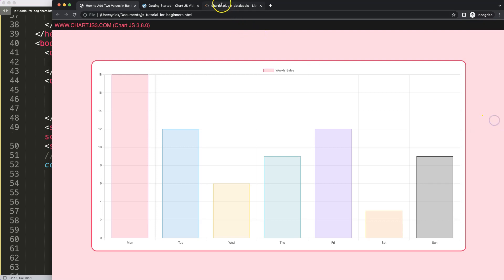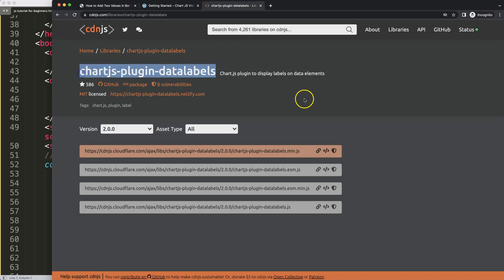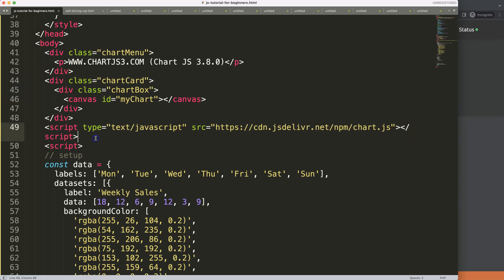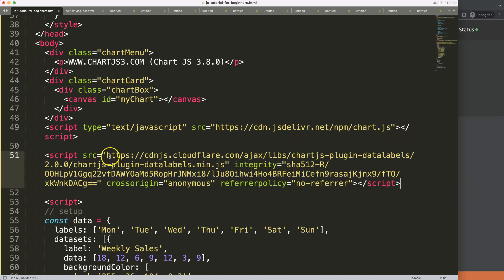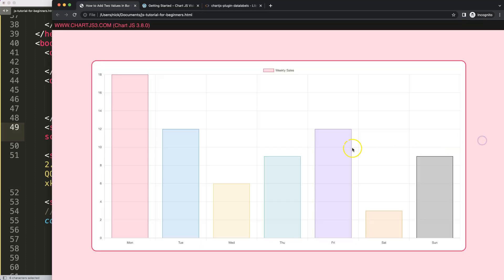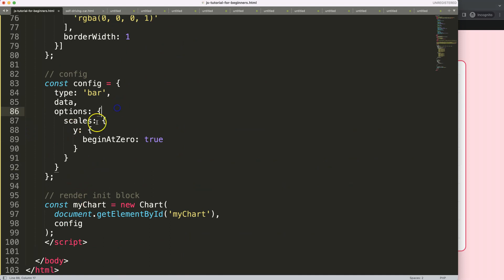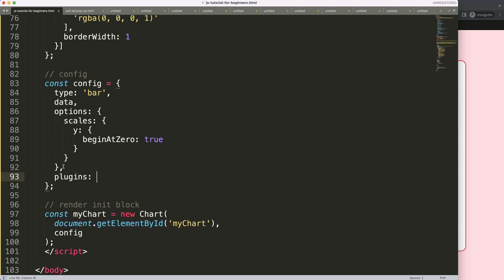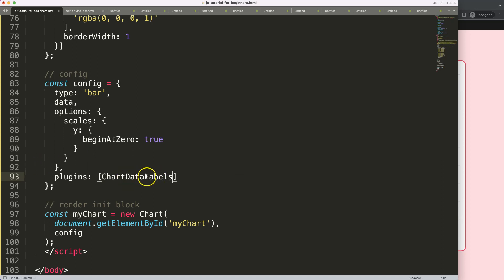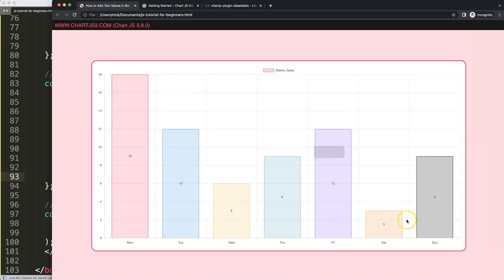Now I want to add the Chart.js plugin datalabels. This specific plugin allows us to put values — data labels — in a bar chart. I'll grab the latest version, 2.0, copy the script tag, and paste it in after the Chart.js library. We make sure Chart.js loads first, then the datalabels plugin loads after, because the plugin has variables dependent on Chart.js. Now to activate it, after the options we say plugins and register: Chart with capital C, DataLabels with capital D and capital L. Save, refresh — it's being activated and we can see the values.